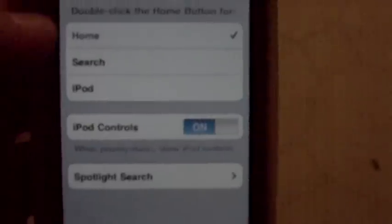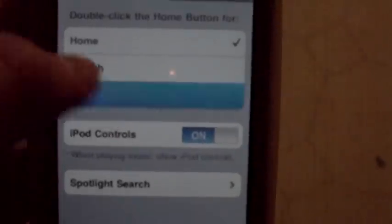You can go to home, can go to your iPod. So if you double click it'll take you to your iPod. And you can make it so that it takes you to search so you can search through your stuff.